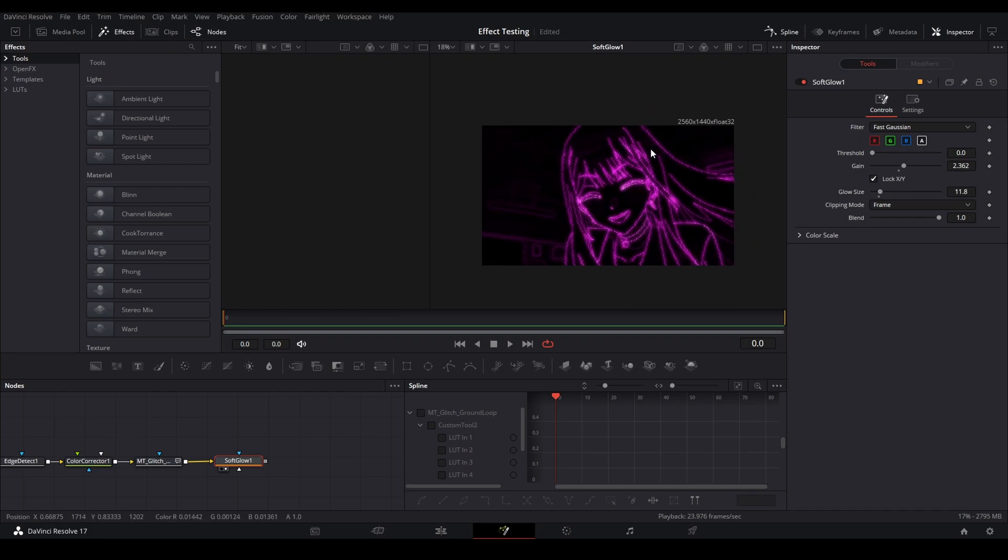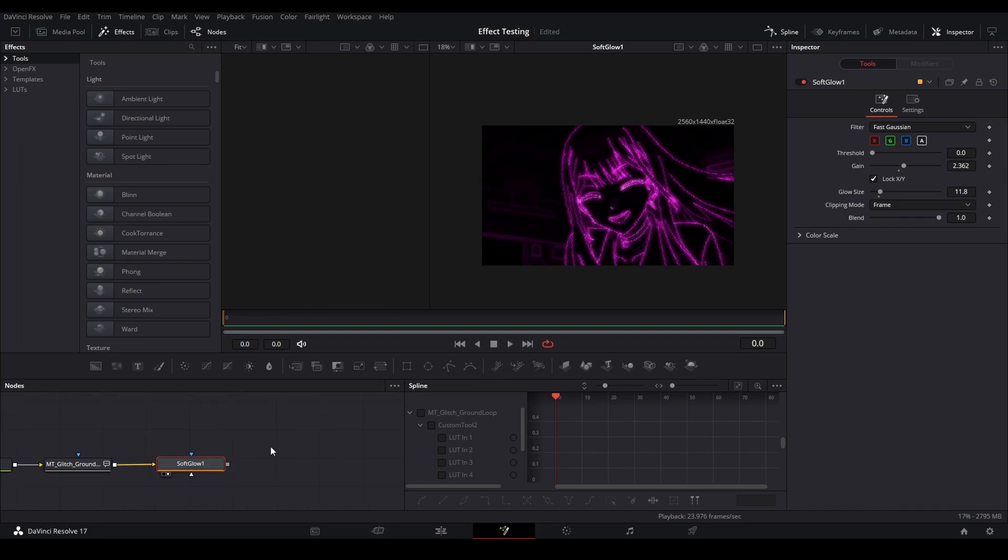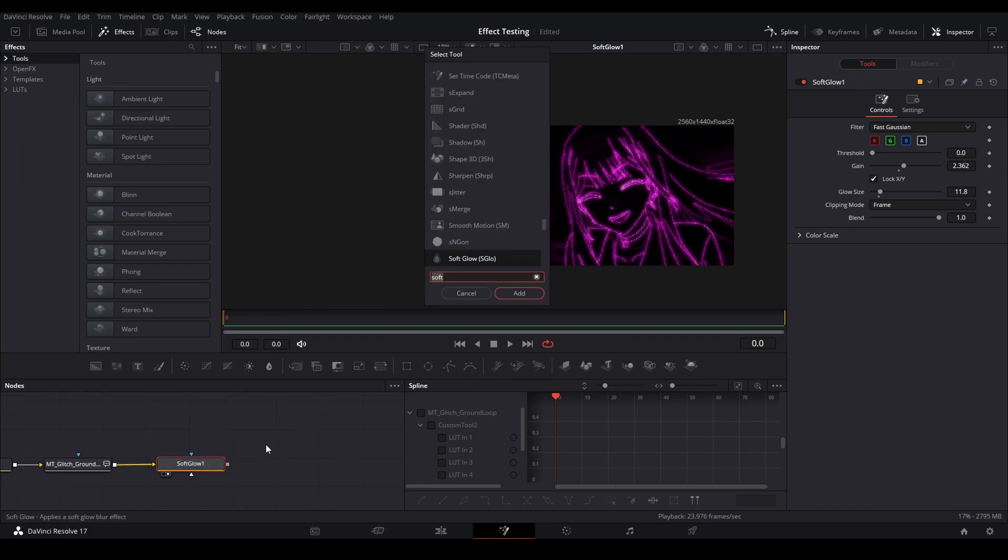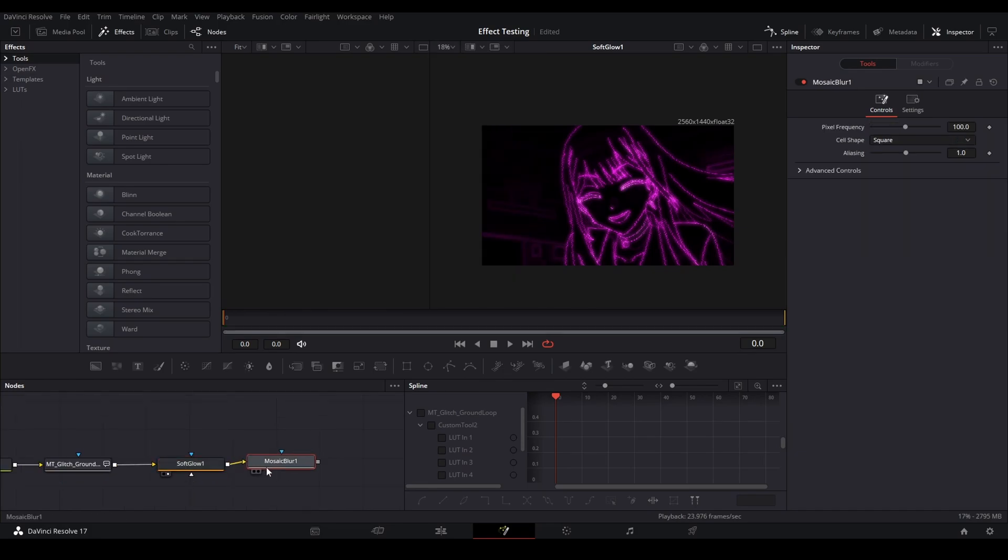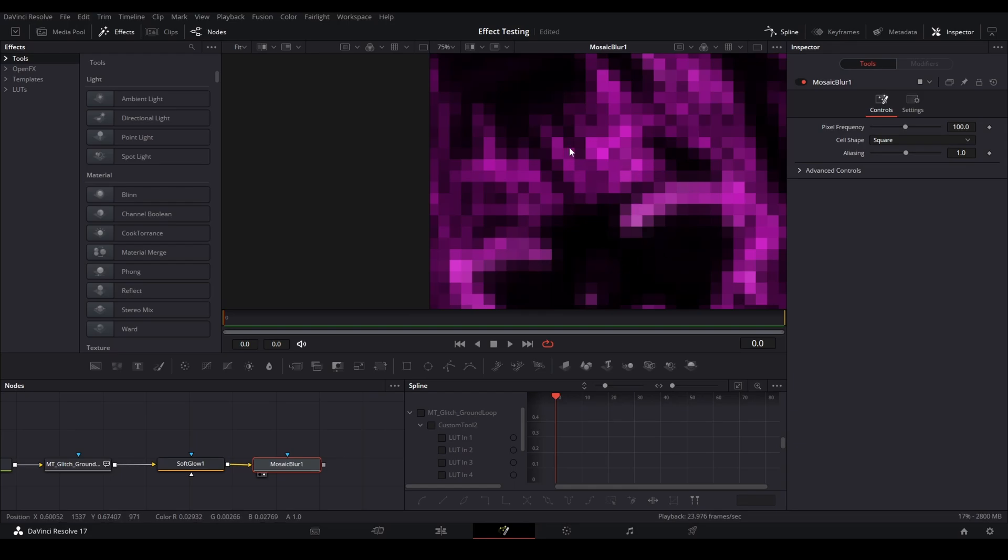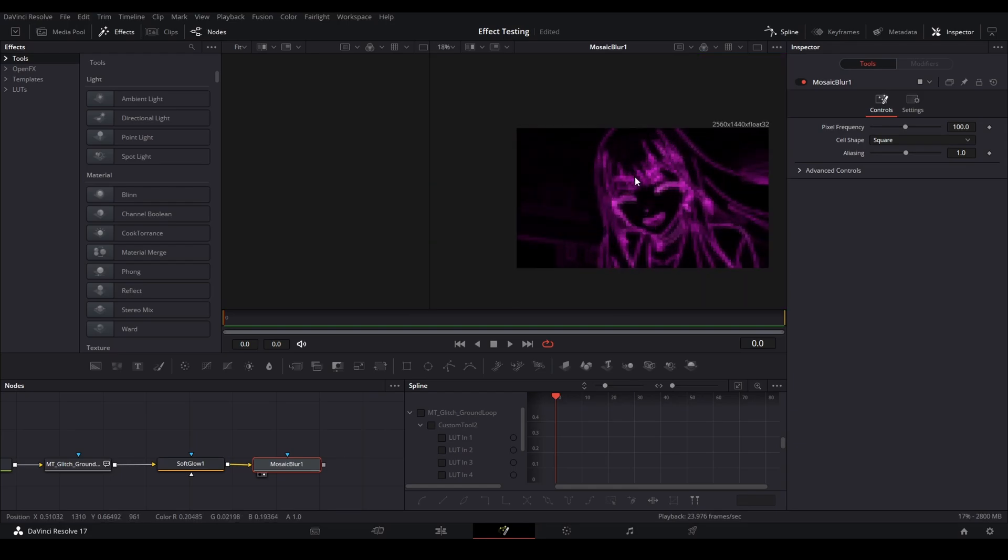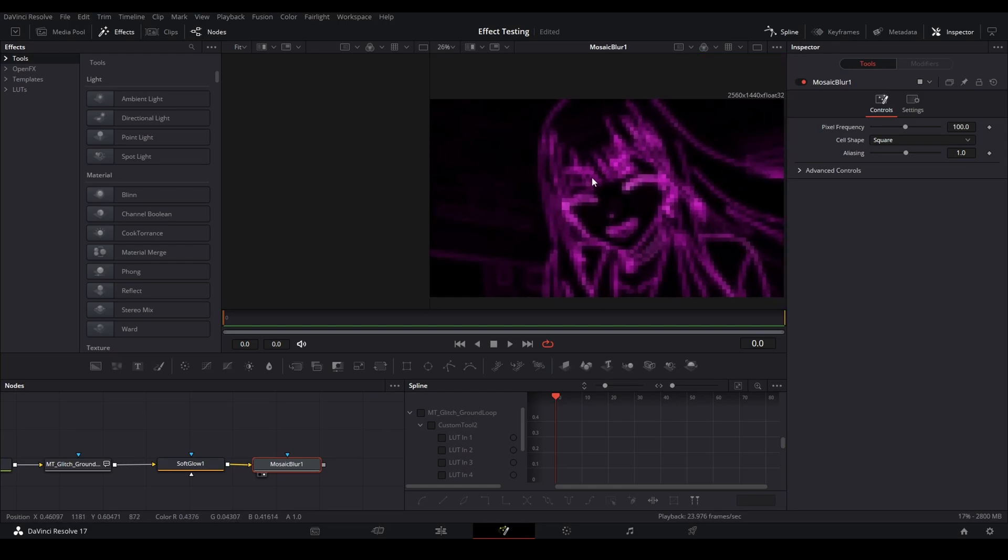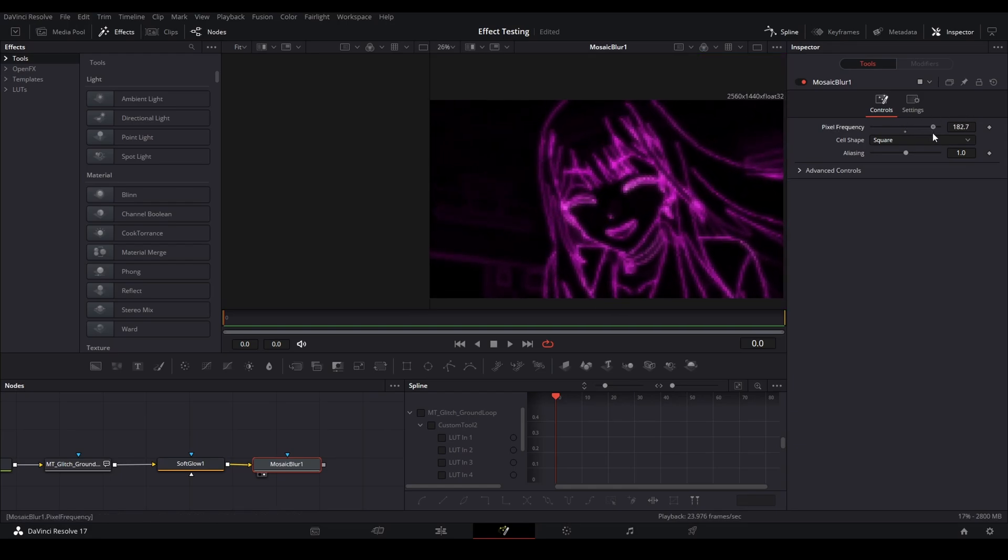There's a lot of effects like I said that you can use, so I'm just going to go and add a mosaic blur right here. What this does is it pixelates the entire screen, but it's too pixely so I'm just going to turn the frequency up.